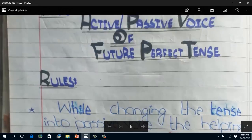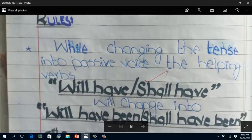Coming again towards the rules, let me recap once more. General rules: number one, object of active becomes subject of passive; number two, third form of the verb is used; number three, addition of preposition 'by' in maximum but not all sentences; number four, subject of active becomes object of passive. The special rule for future perfect tense: helping verbs 'will have' and 'shall have' change into 'will have been' and 'shall have been'. Now you have to write 10 sentences of future perfect tense in active form and convert them into passive. Practice again and again so that you may understand it in a better way. Thank you so much.